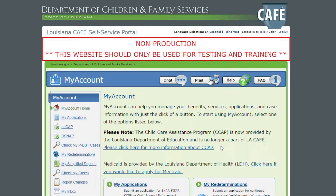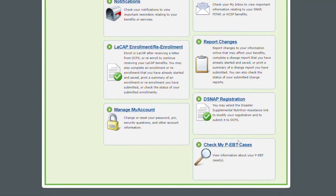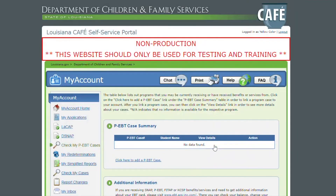Once you have logged on with your account, you're going to click the acceptance warning, and once you do, you're going to get on the My Account homepage. You're going to have two options to check your EBT cases. You have the left navigation where it says Check My PEBT Cases, and if you scroll down, it's at the very bottom also. We're going to click that one.